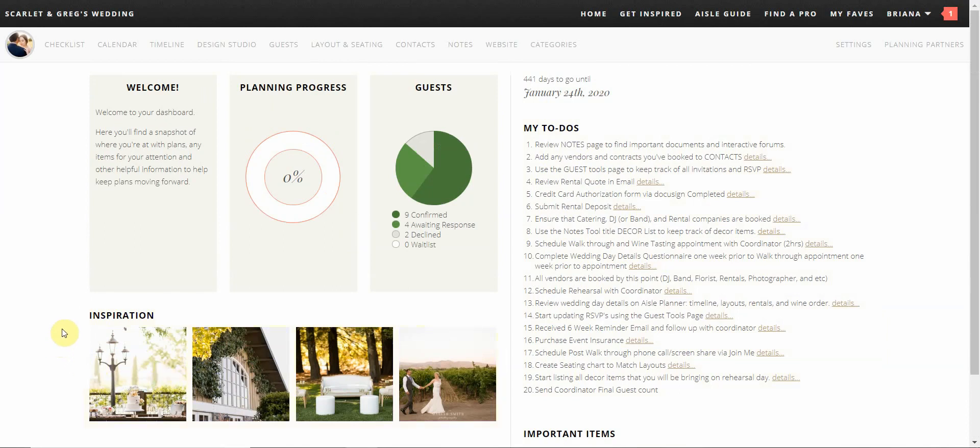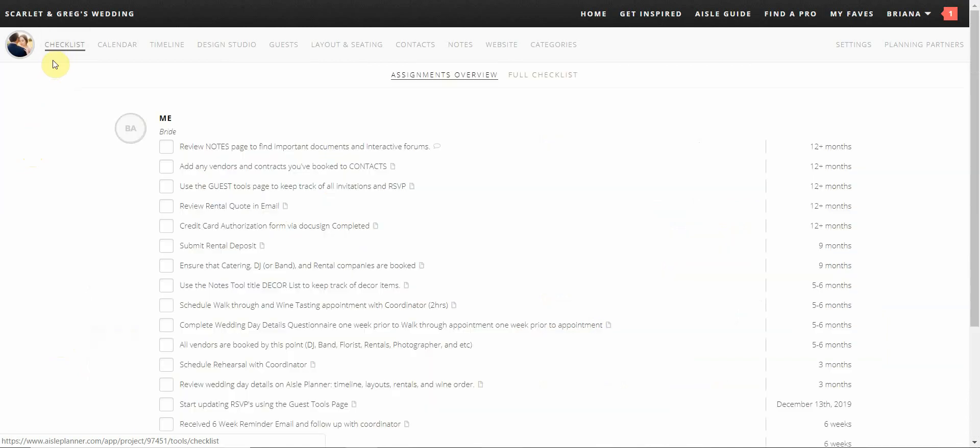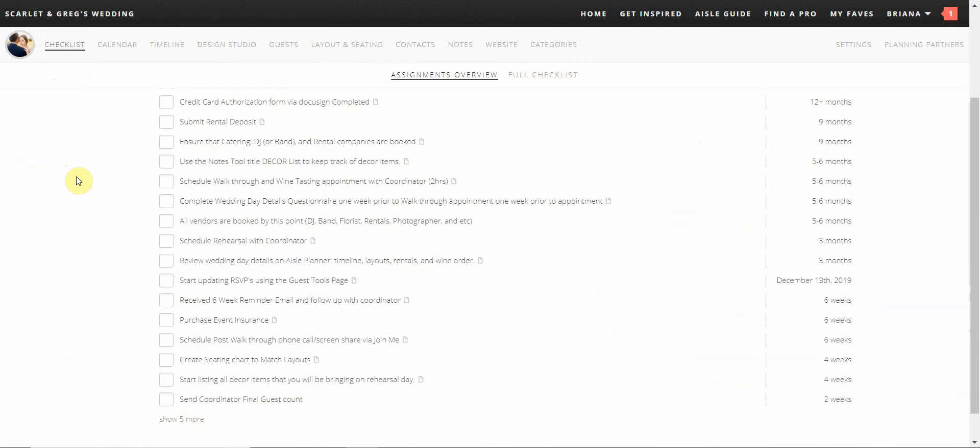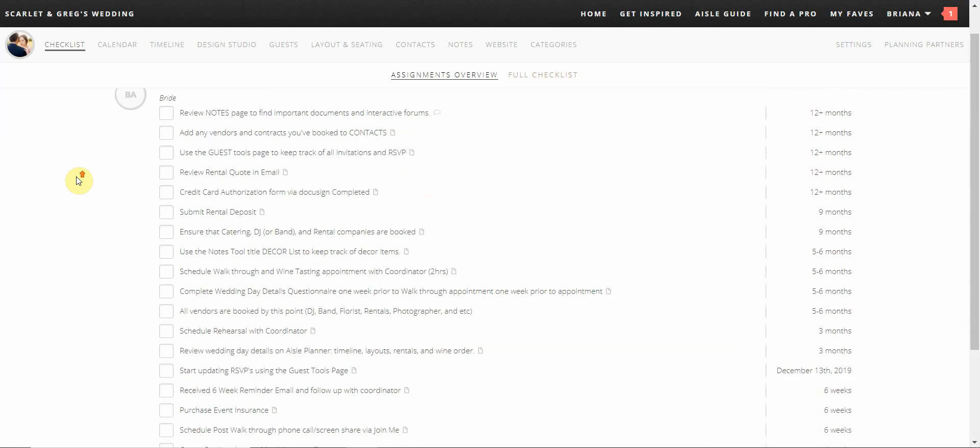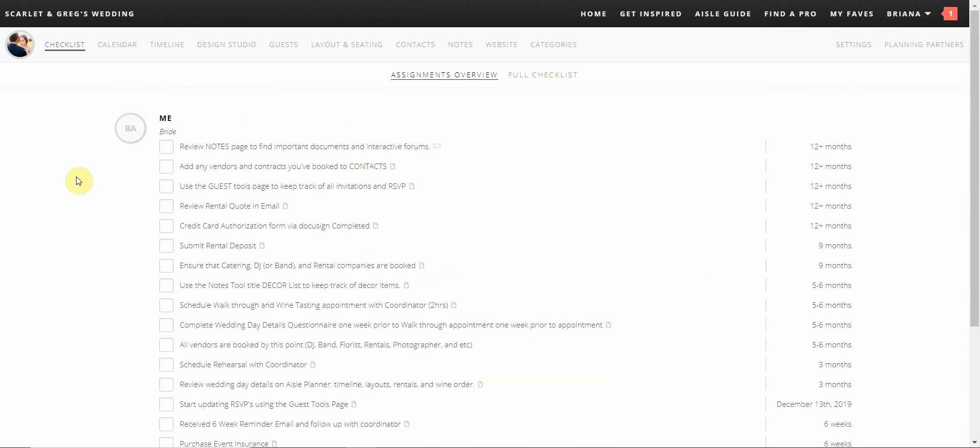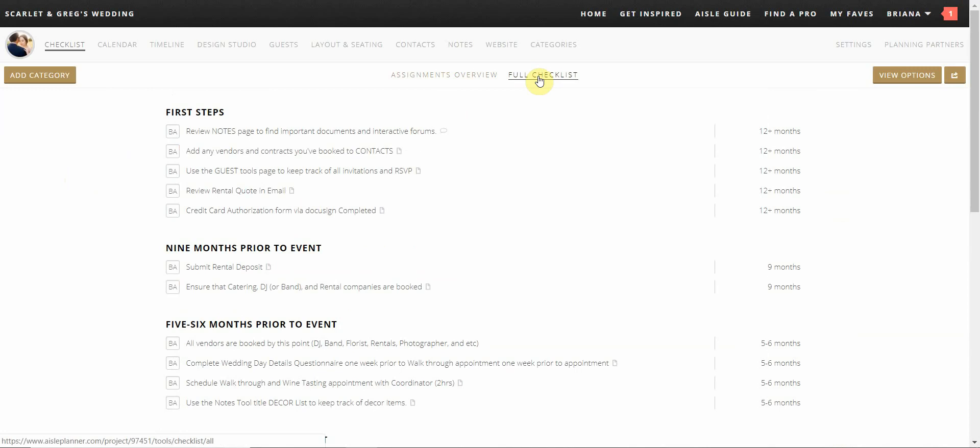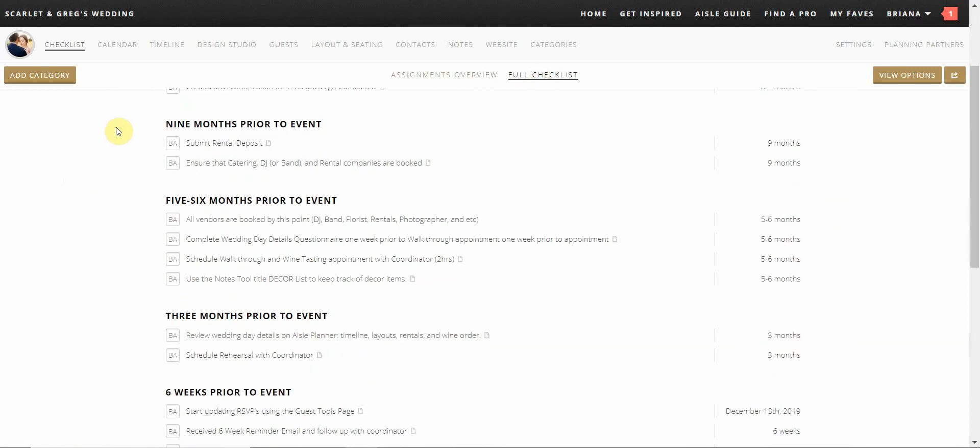Now we are going to go over the tools listed at the top of the toolbar, starting off with the checklist first. The checklist is one of the main tabs on the Aisle Planner portal. This tab is used most often as it is a comprehensive list of all of the things that we will need to complete throughout the planning process. You have two different options to view your tasks. You can view it as an assignment overview which will show the tasks organized by each individual, or you can view it as the full checklist which will list all the tasks your planner has assigned to you.